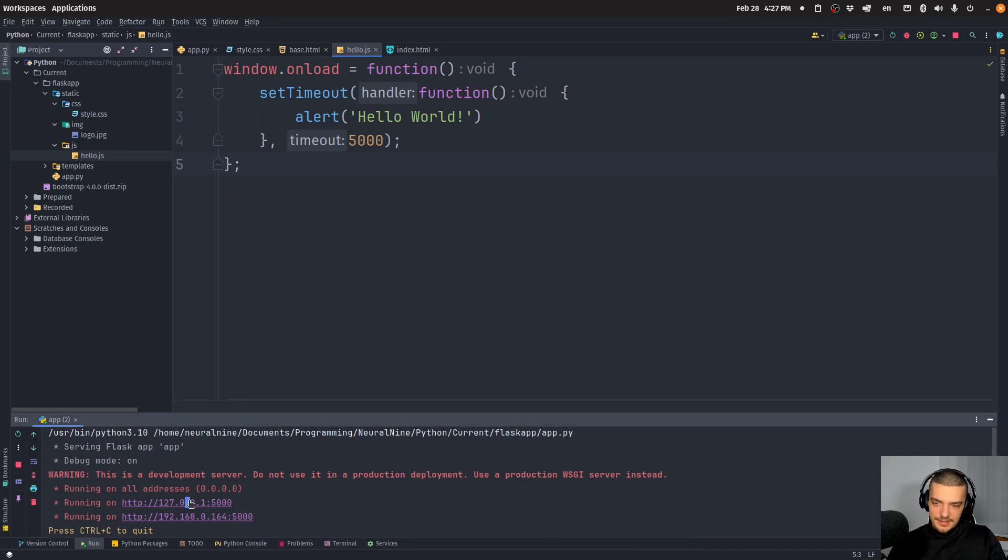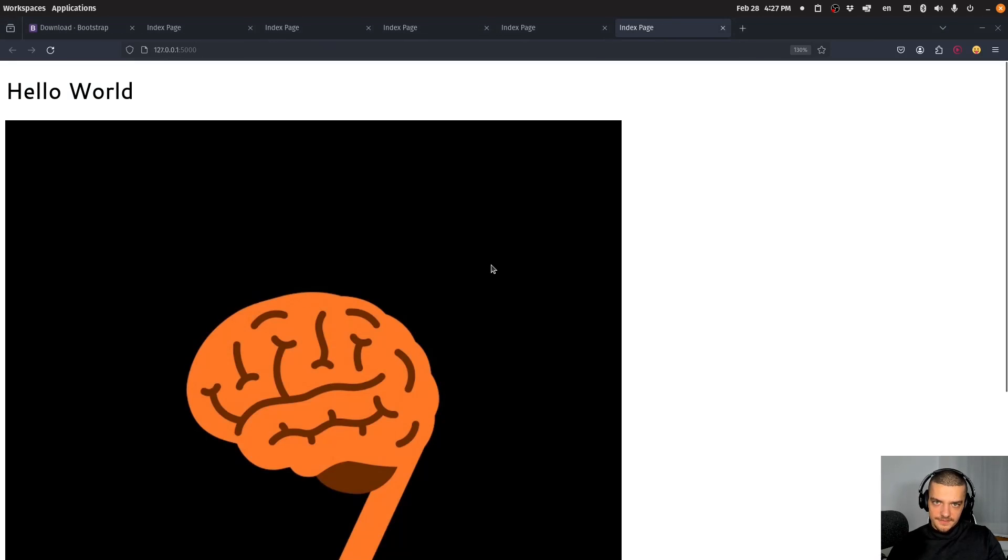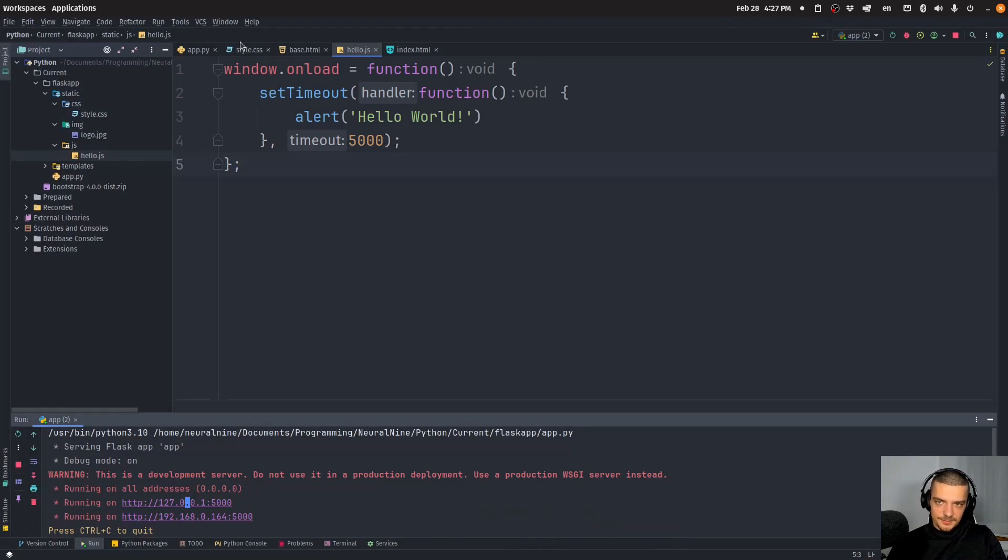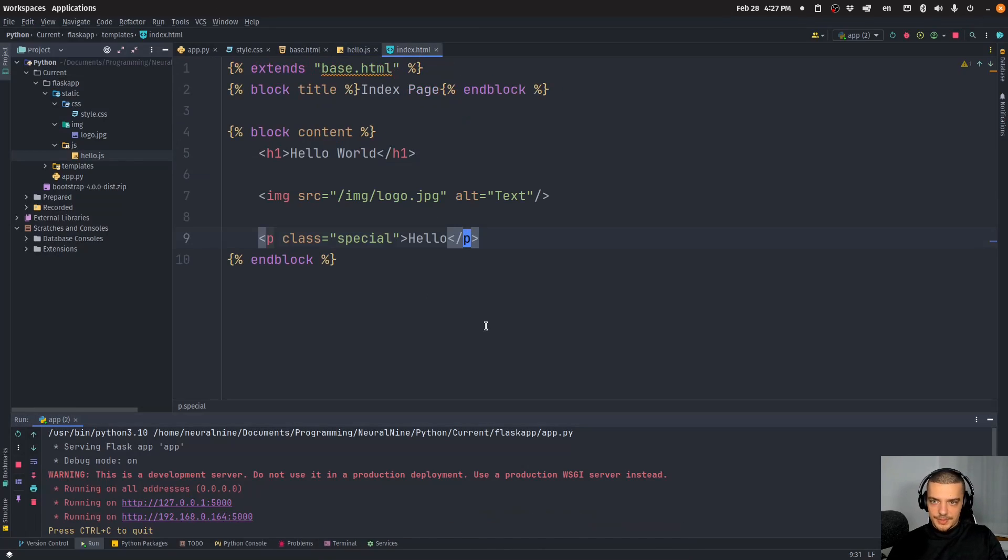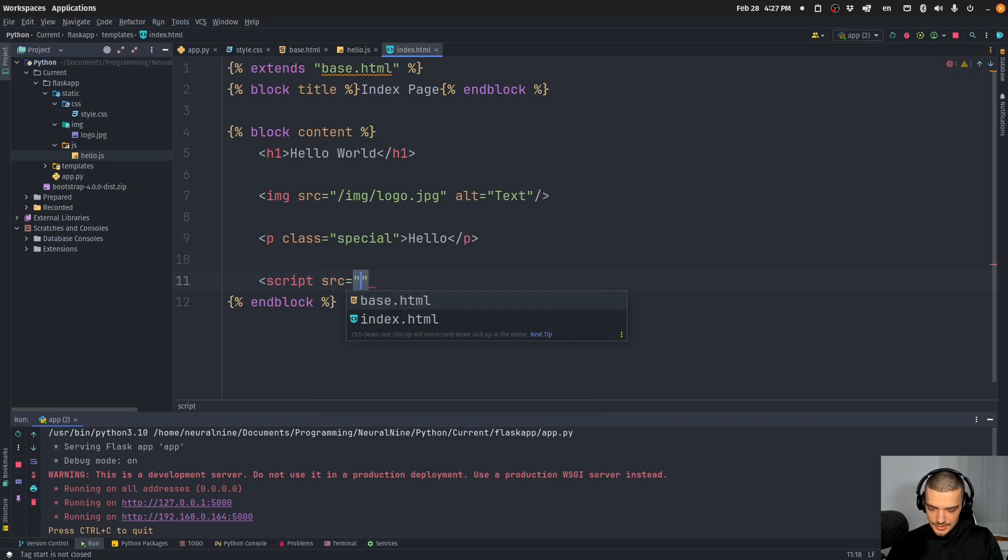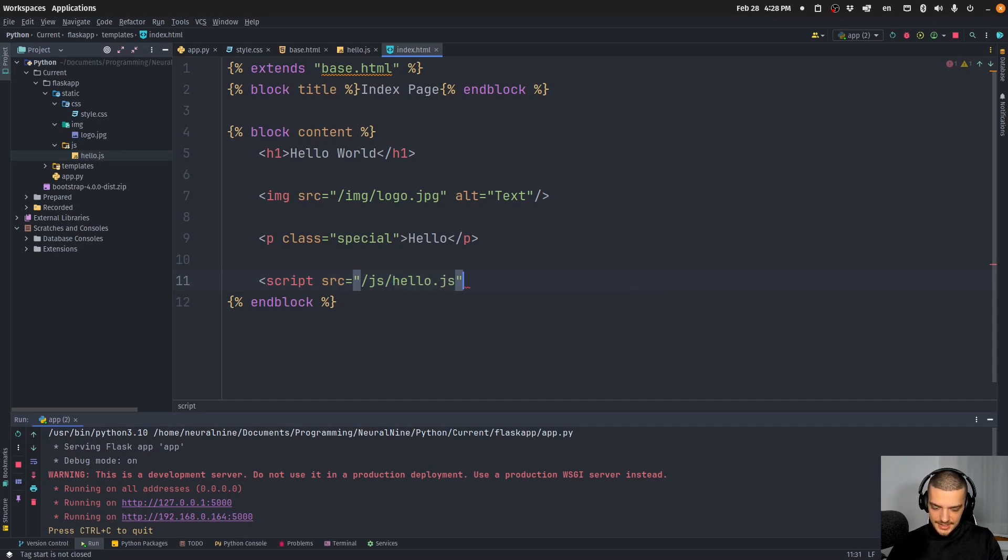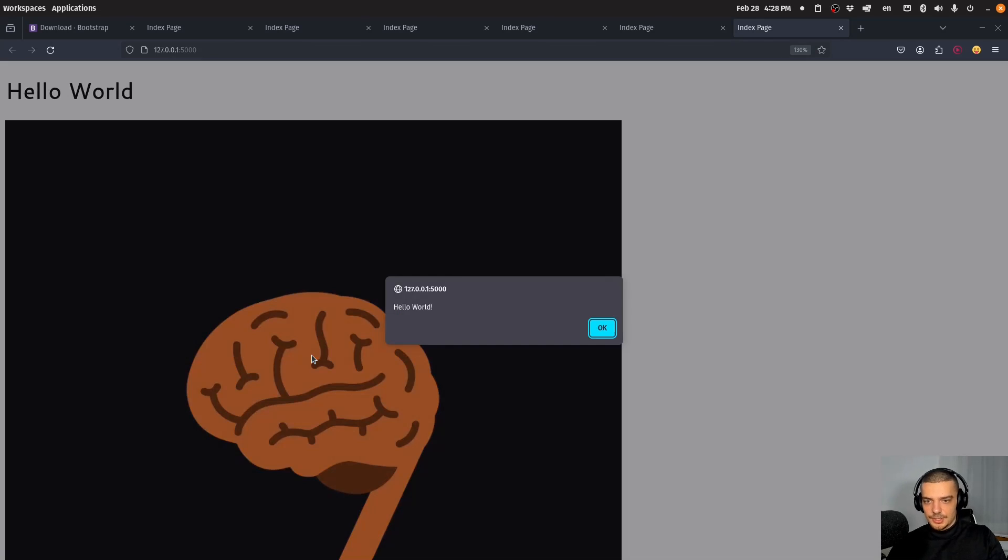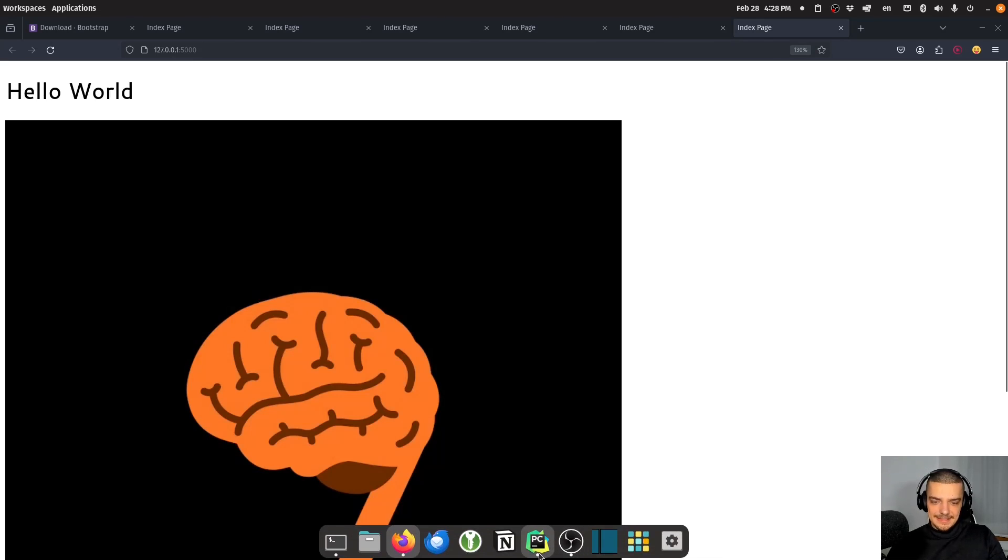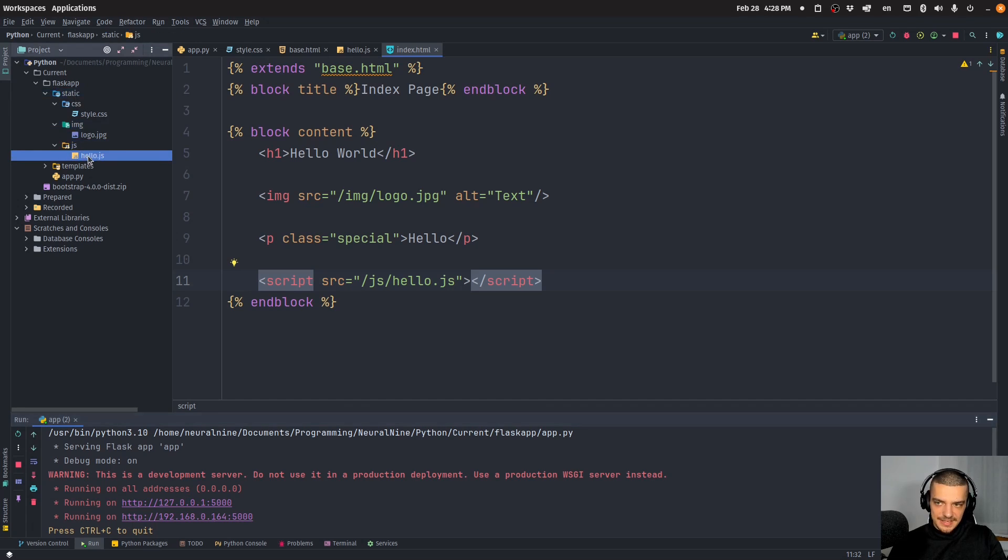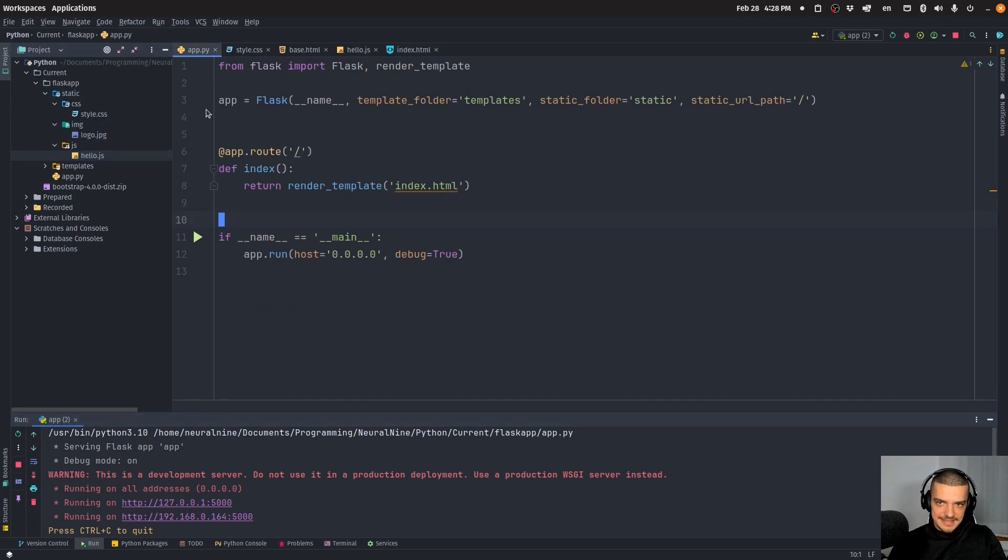Now this alone won't do anything. If I open the page and wait for five seconds, nothing's going to happen because the script is not loaded in the index HTML file. I have to load the script from the static directory. For example, here at the bottom I can say script and then source equals slash JS slash hello.js. Now we can wait for five seconds and we should get a pop up. There you go, Hello world. This is the basic idea of how you load images and CSS files and JavaScript files. Everything that's static can be placed here and you can just access it because you defined in the app.py file, in the definition of the app, a static folder and a static URL path.